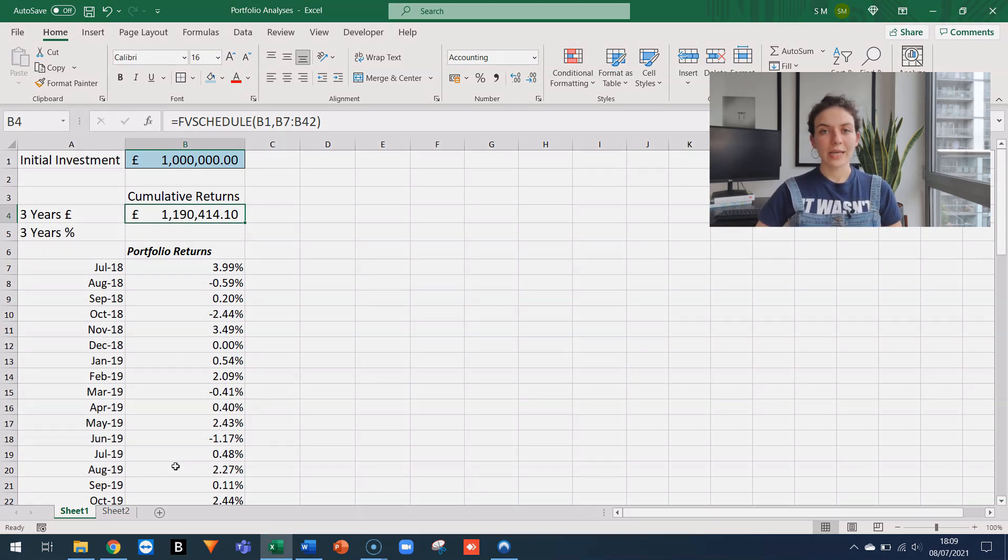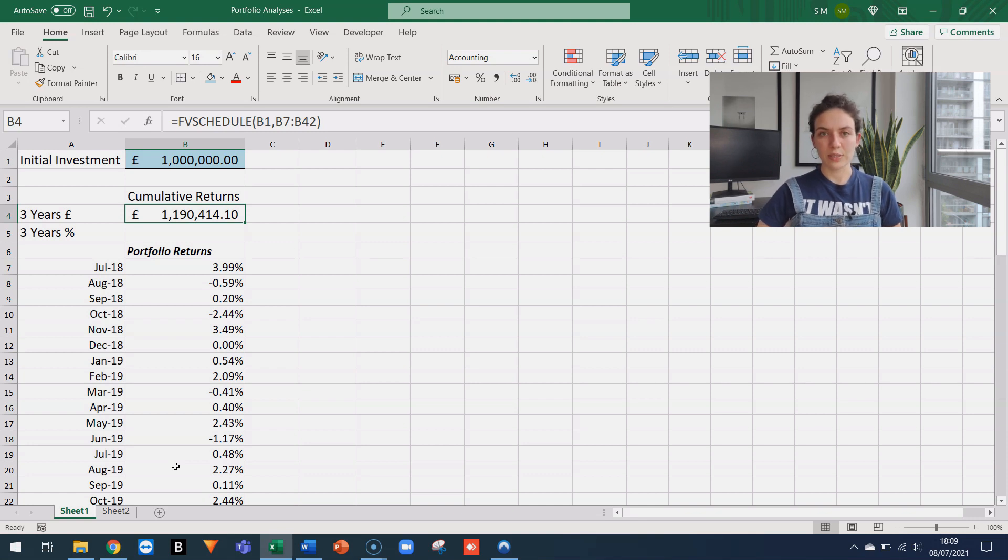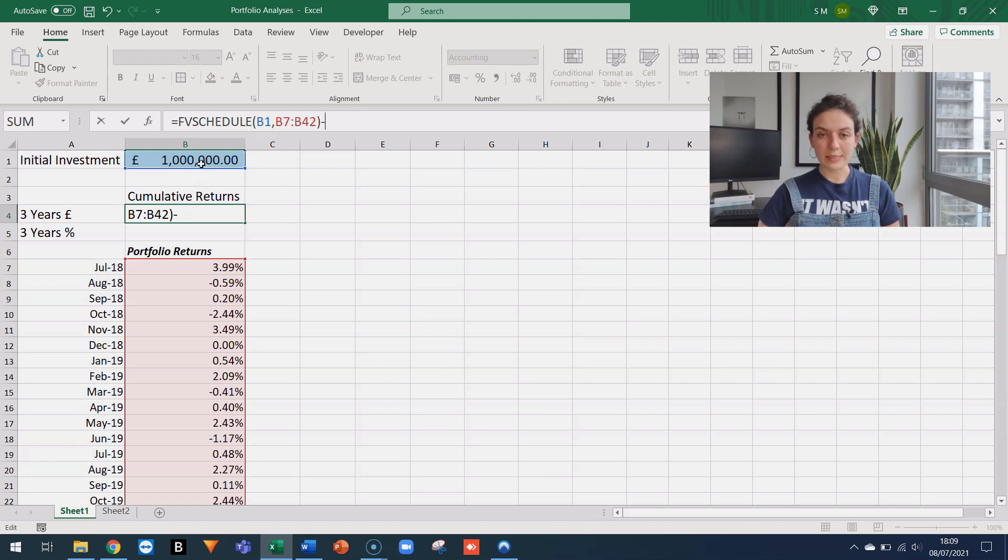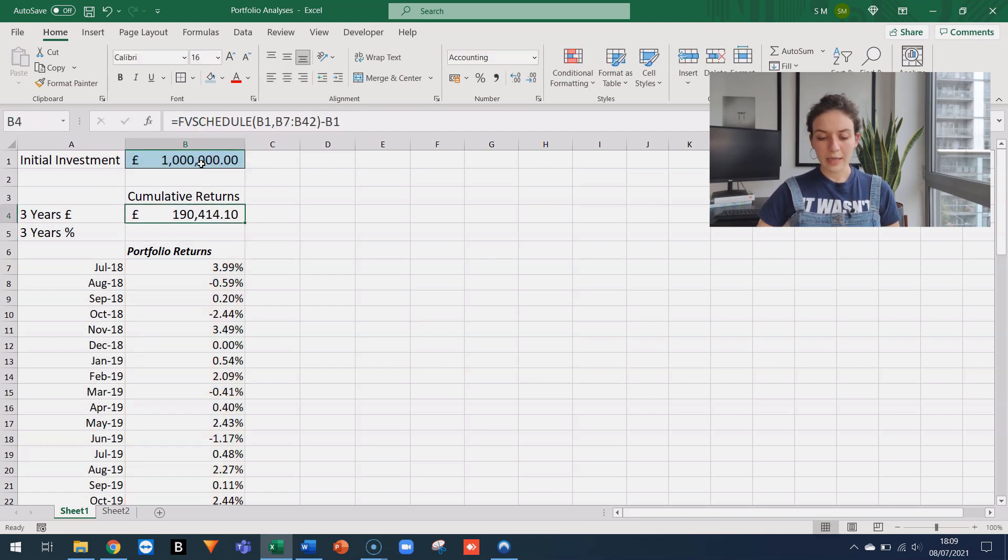If I only want to know the extra return, I can subtract from this result the initial investment. So I can go to the formula bar and just subtract the cell where I have the million, which is B1. And the result in this case is just going to be 190,000.